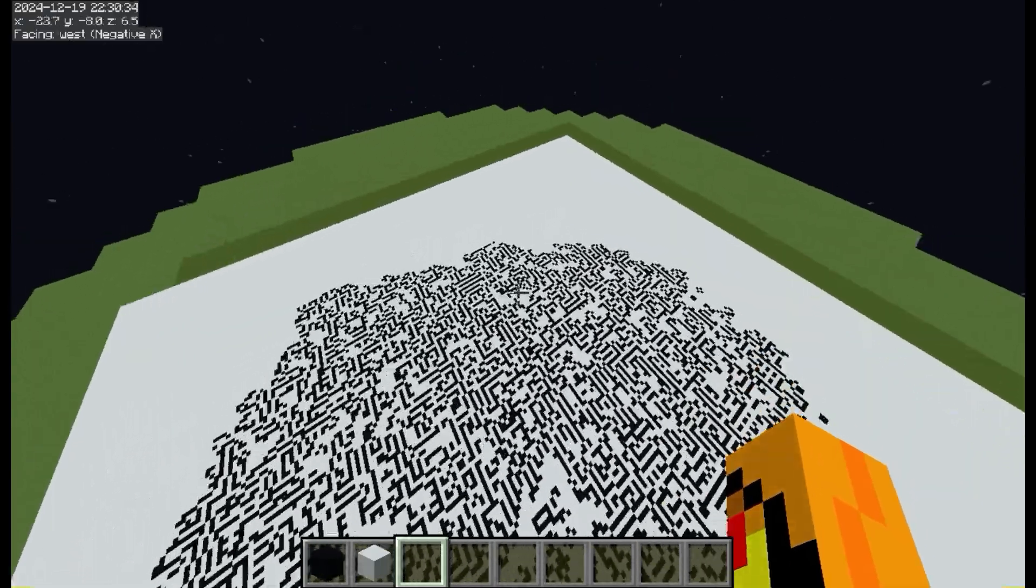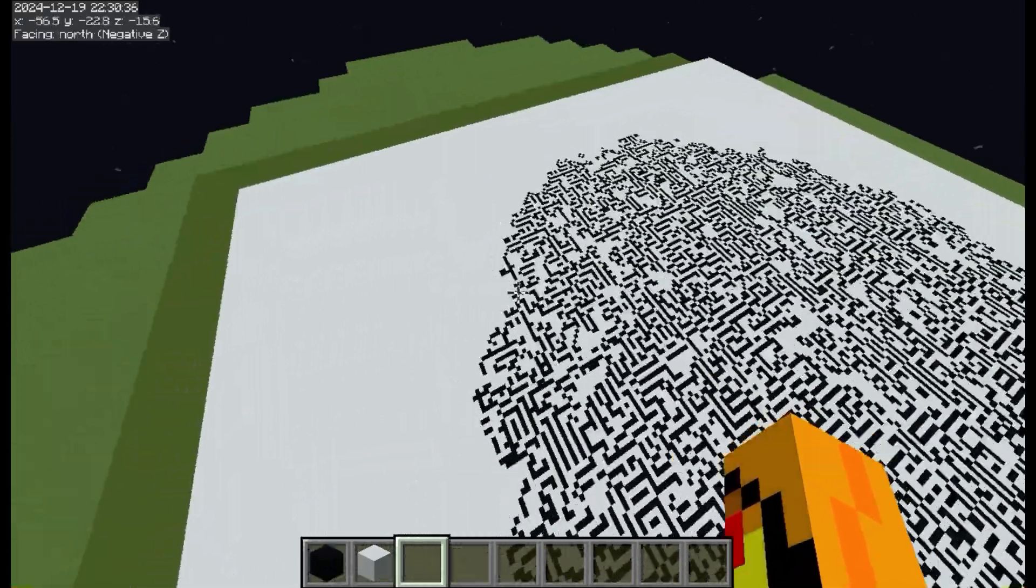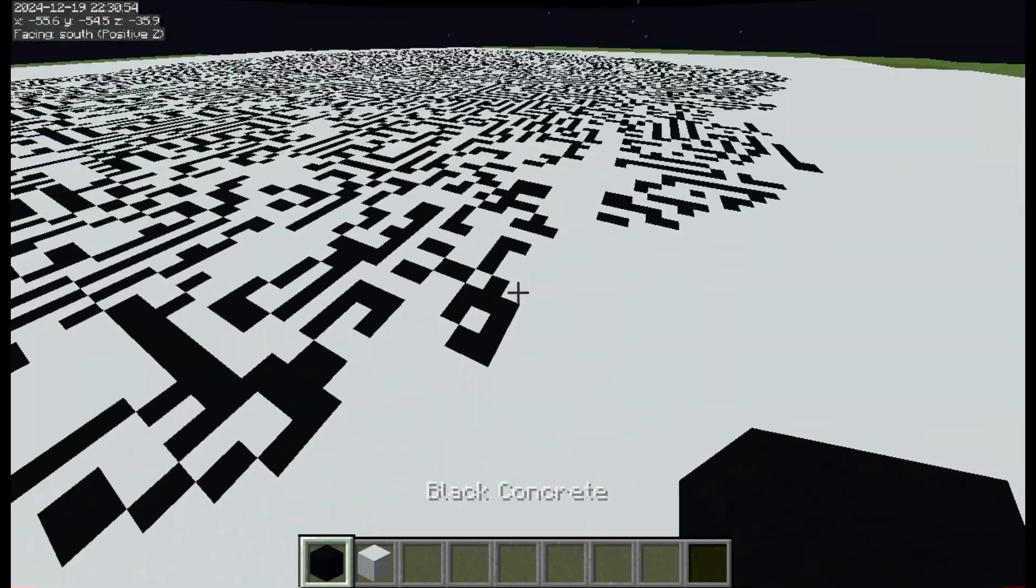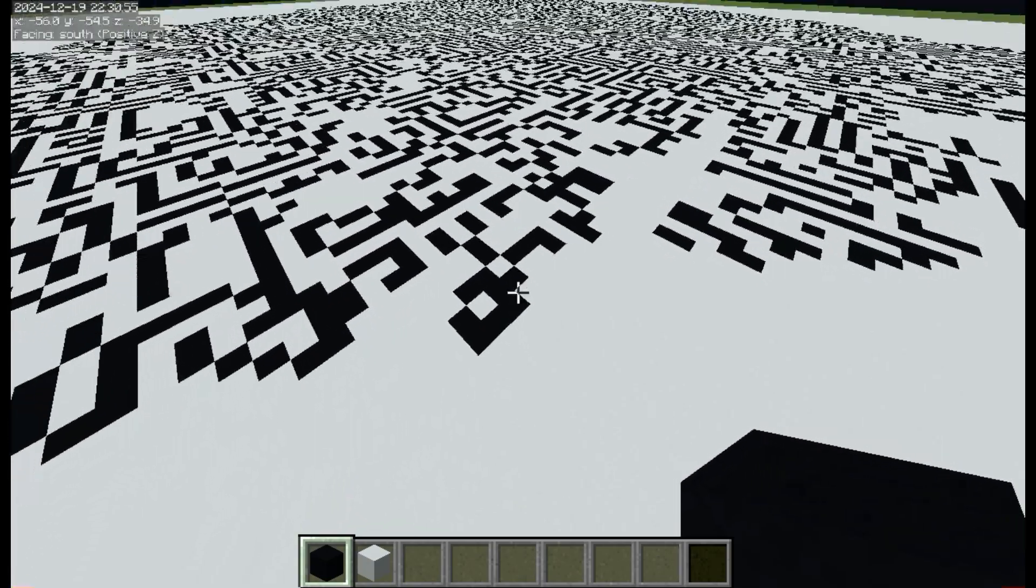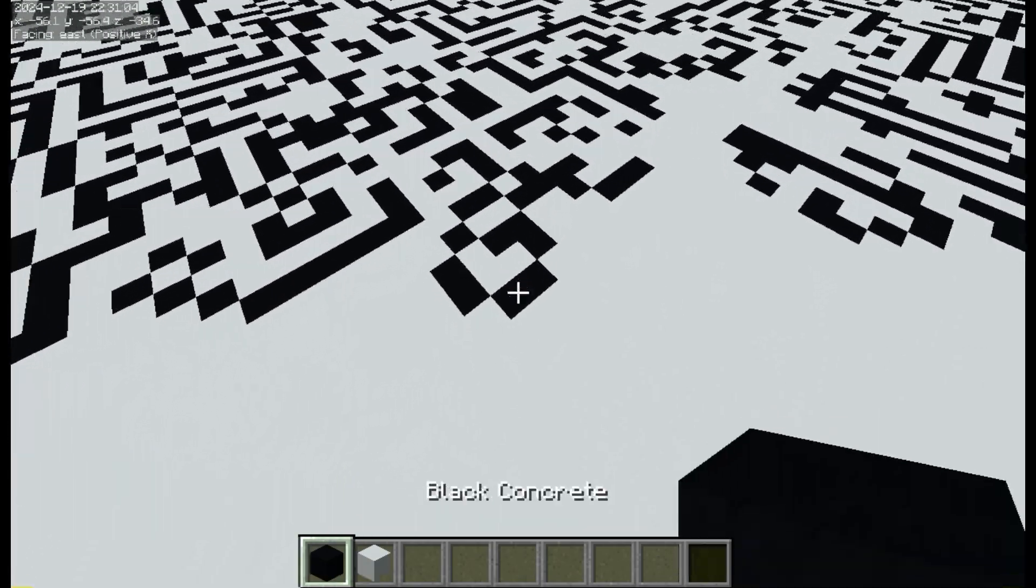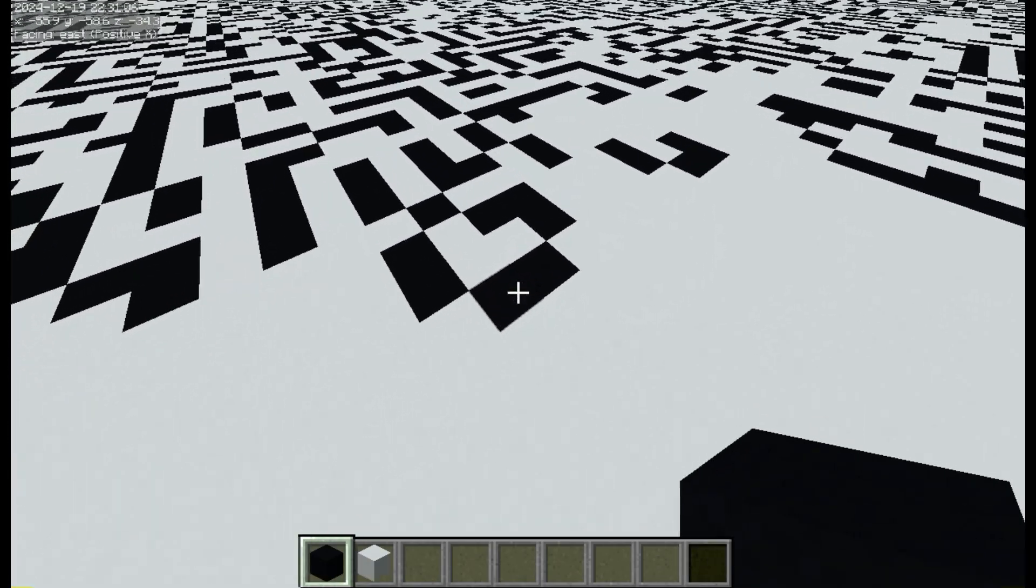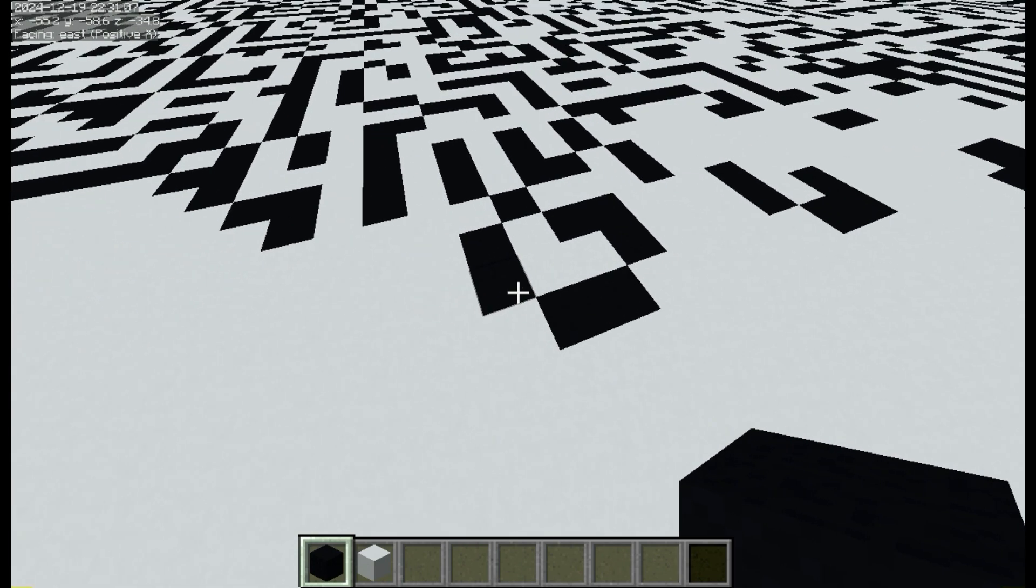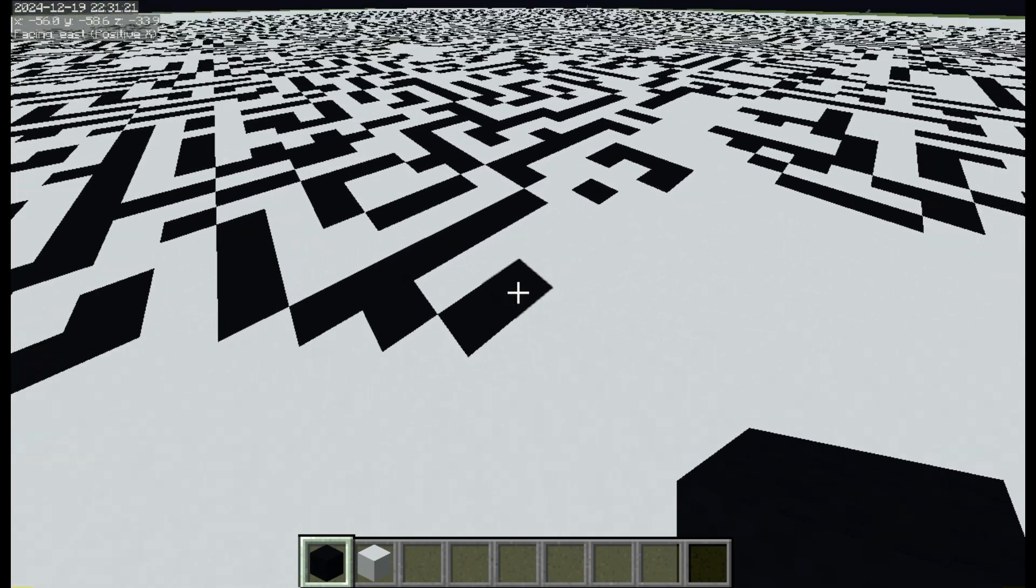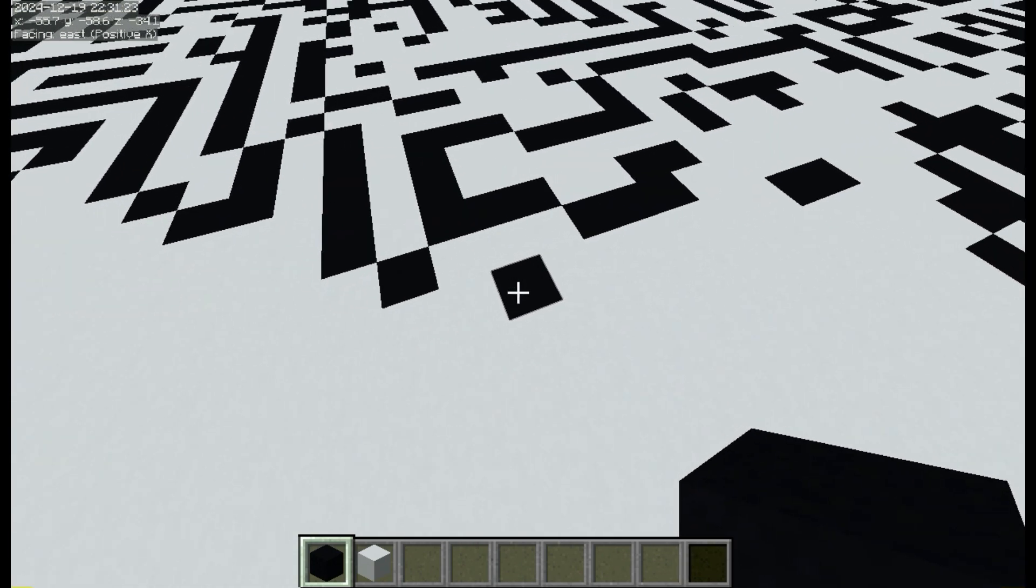So it only uses four really simple rules, and again, black blocks are alive, white blocks are dead. So an alive block will die if it has less than two neighbors. If it has two or three next to it, then it'll survive.